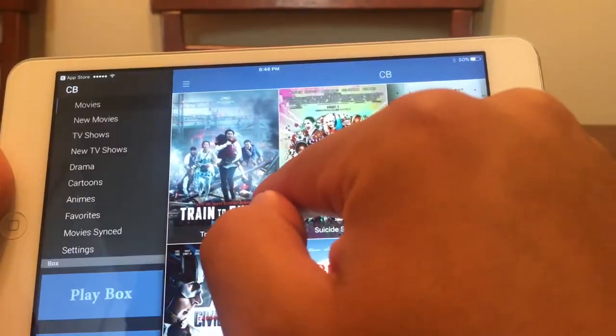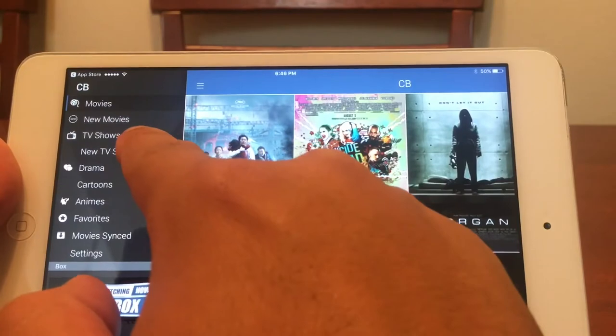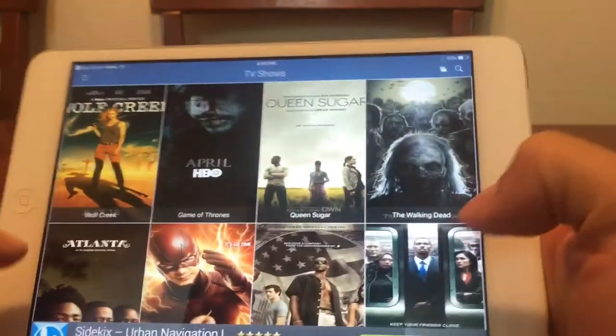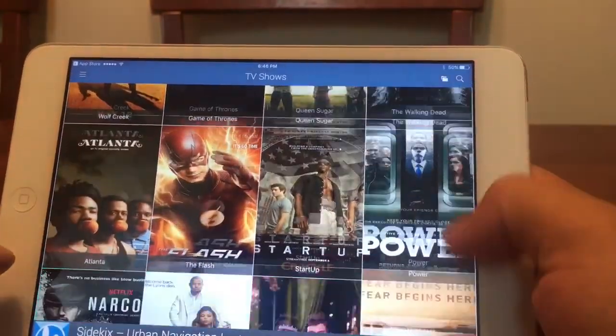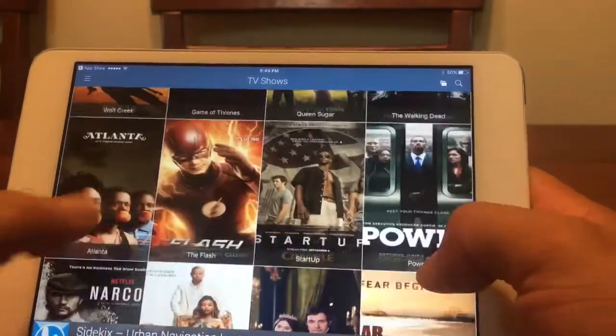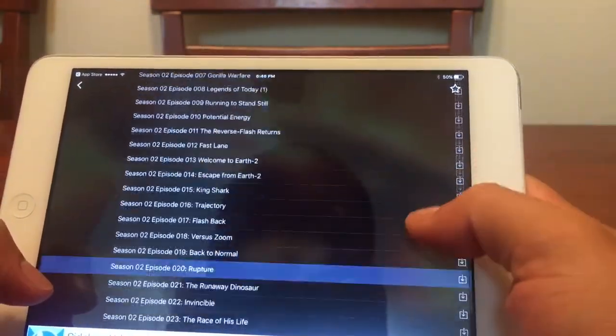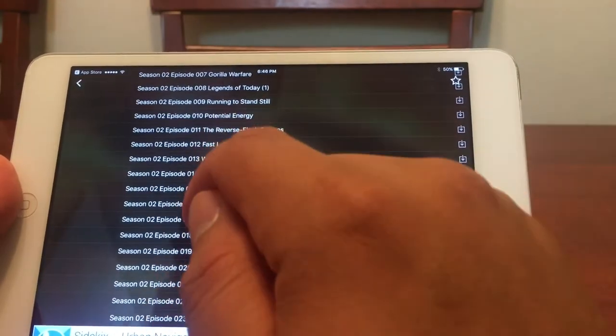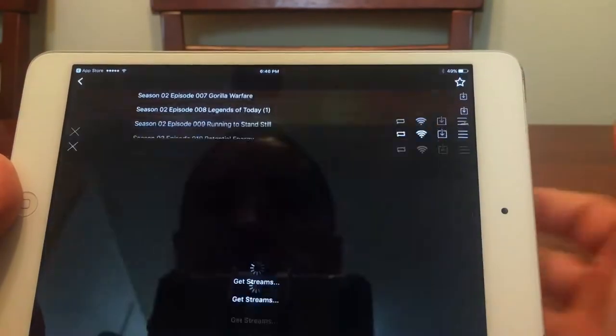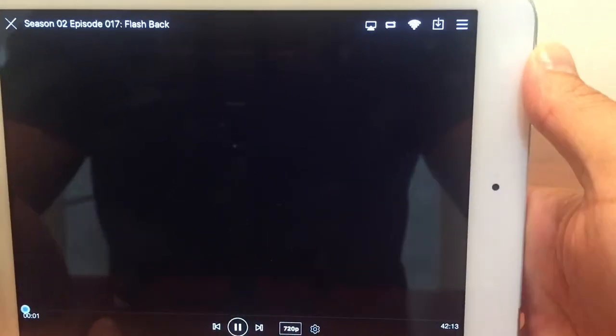Let's go into TV shows. Granted, there are some TV shows that do have a problem working and some don't. Let's try out The Flash — I cannot wait for season three. Let's check out The Flash and make sure our sound is up. As you can see, the TV app works great.